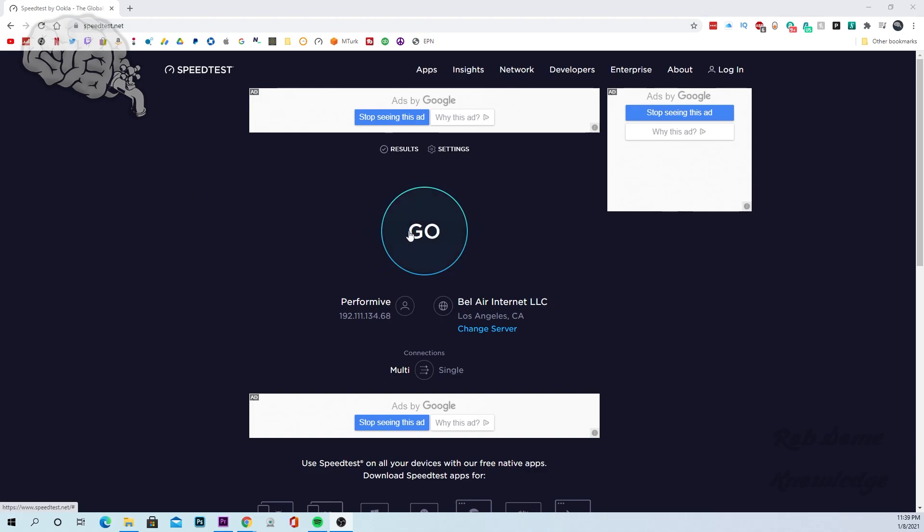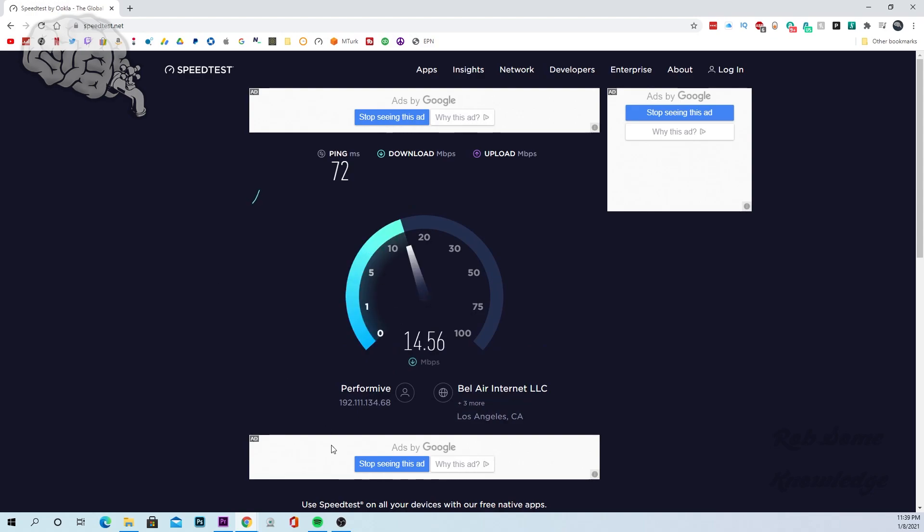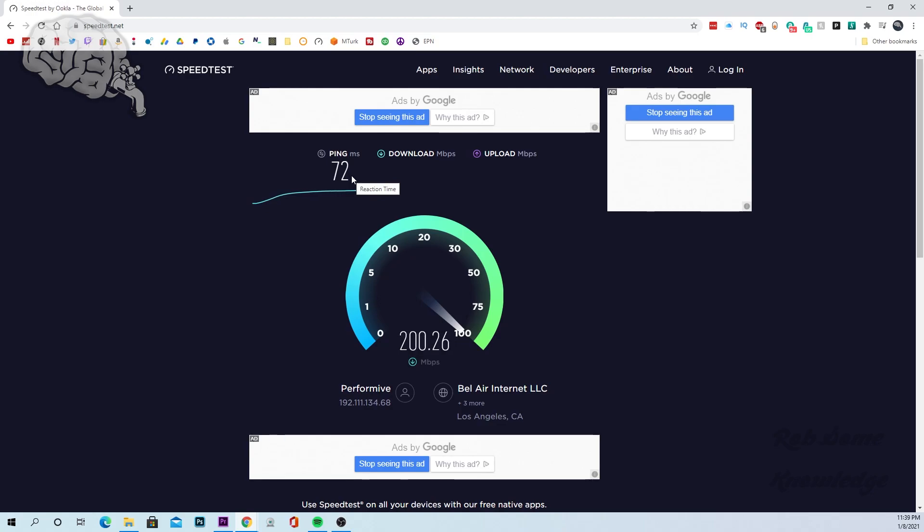Now it's going to test the ping, it's going to test your download and your upload speeds. And I am currently on a VPN right now so that's why the ping is a little high, 72 is kind of high. Without my VPN on I have around a 10 millisecond ping which is pretty low, which is good for ping, you want it to be low.